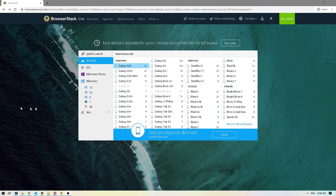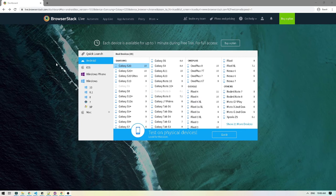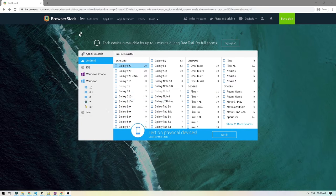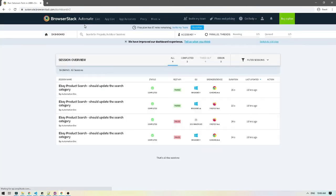Once you're signed in or registered, you will see a screen similar to this. Here you will have access to a bunch of different devices which you can open up or operating systems. But we're not going to be doing this. Instead we're going to click on the automate link here.